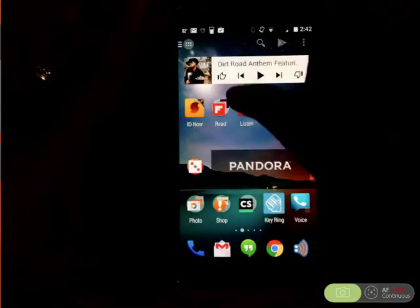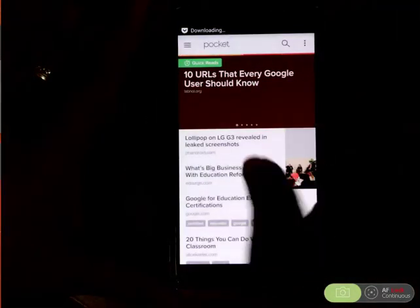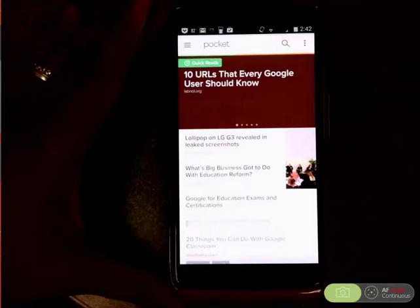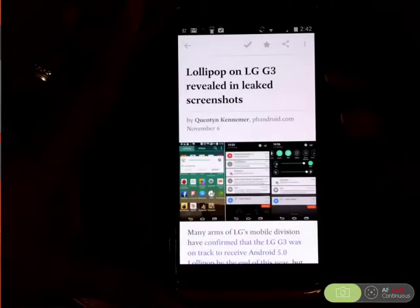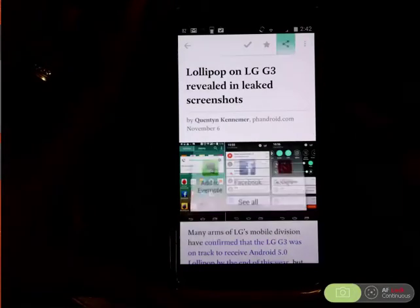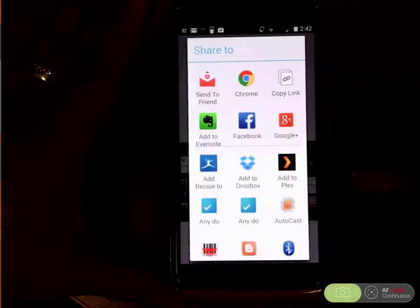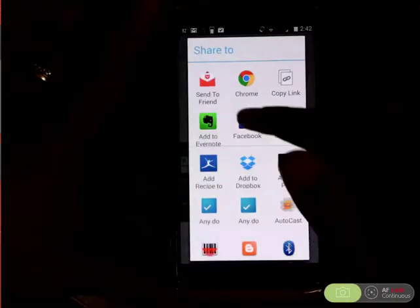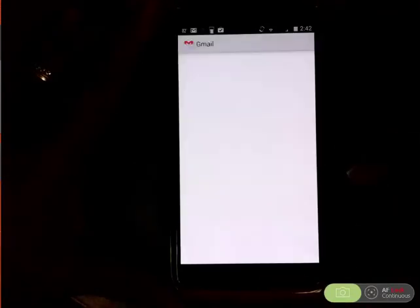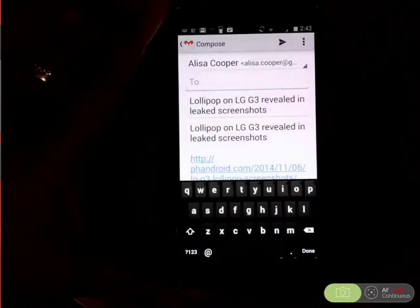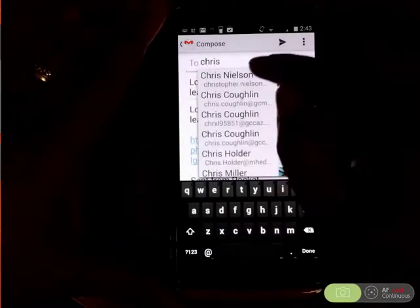Later I can go into Pocket and those articles are there — there's that last article I just saved, 'Lollipop on LG G3.' I can read it, I can tag it, and I can also share it with others. If I decide I want to send this to someone, I can use my Gmail — it opens up right into Gmail and I can type in the name of the person. Let's send this to Chris Nelson.